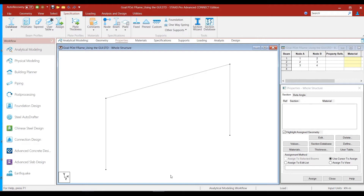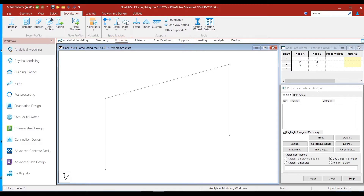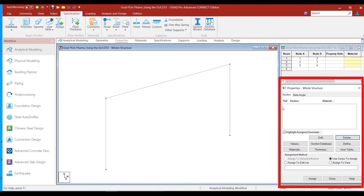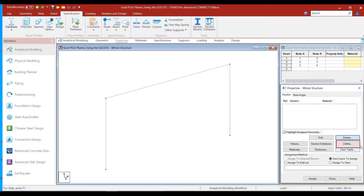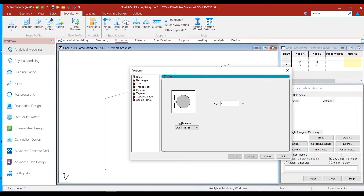We want to assign a rectangular section of the same dimension to all three members. The section size is 250 millimeters by 400 millimeters. Let us go through the process of defining the rectangular section for all three members. The first thing we need to ensure is that we are in the analytical modeling mode and in the properties option. Once we are there, you will see the properties whole structure box on the right side of the screen. Let us click on the define button to define the rectangular section.